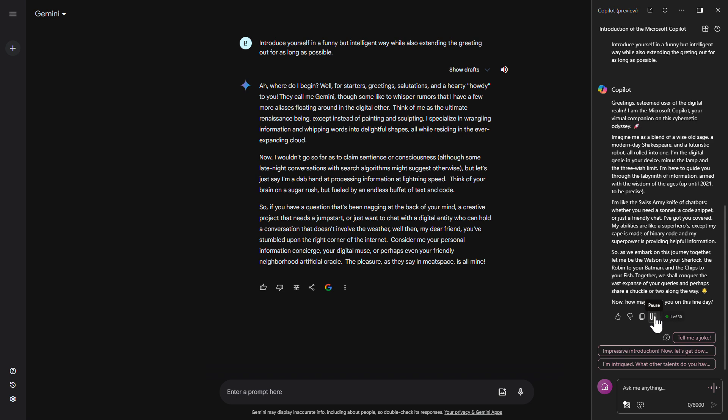Together, we shall conquer the vast expanse of your queries, and perhaps share a chuckle or two along the way. Now, how may I assist you on this fine day?